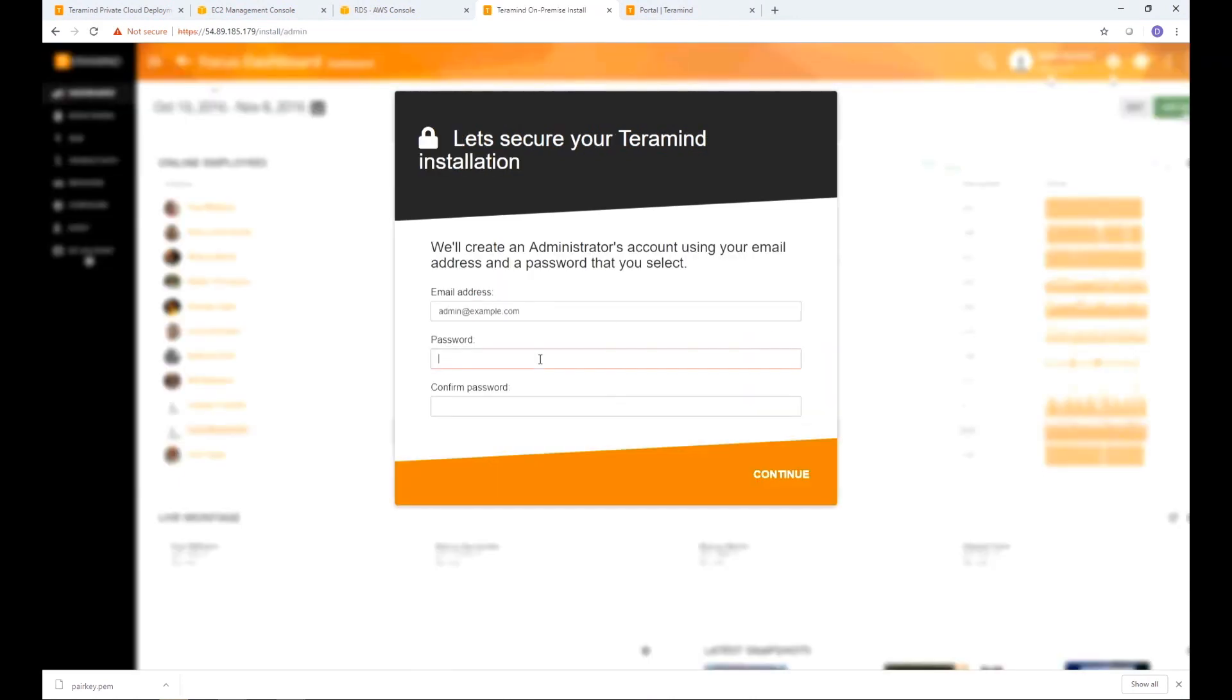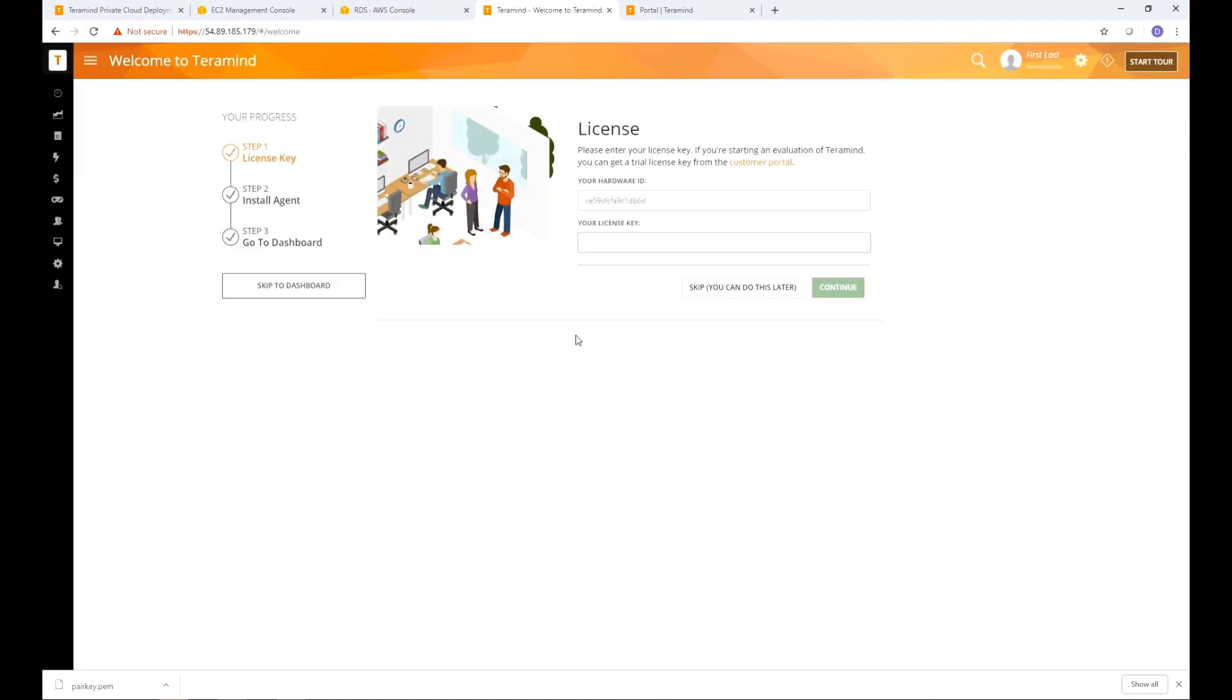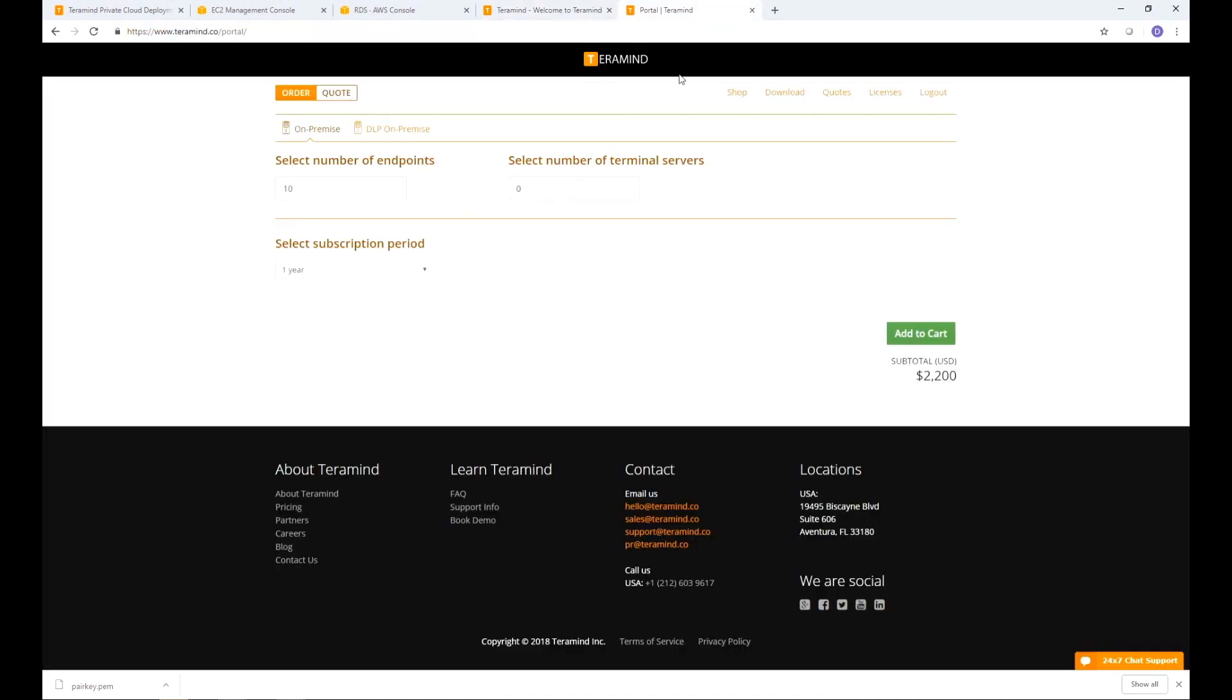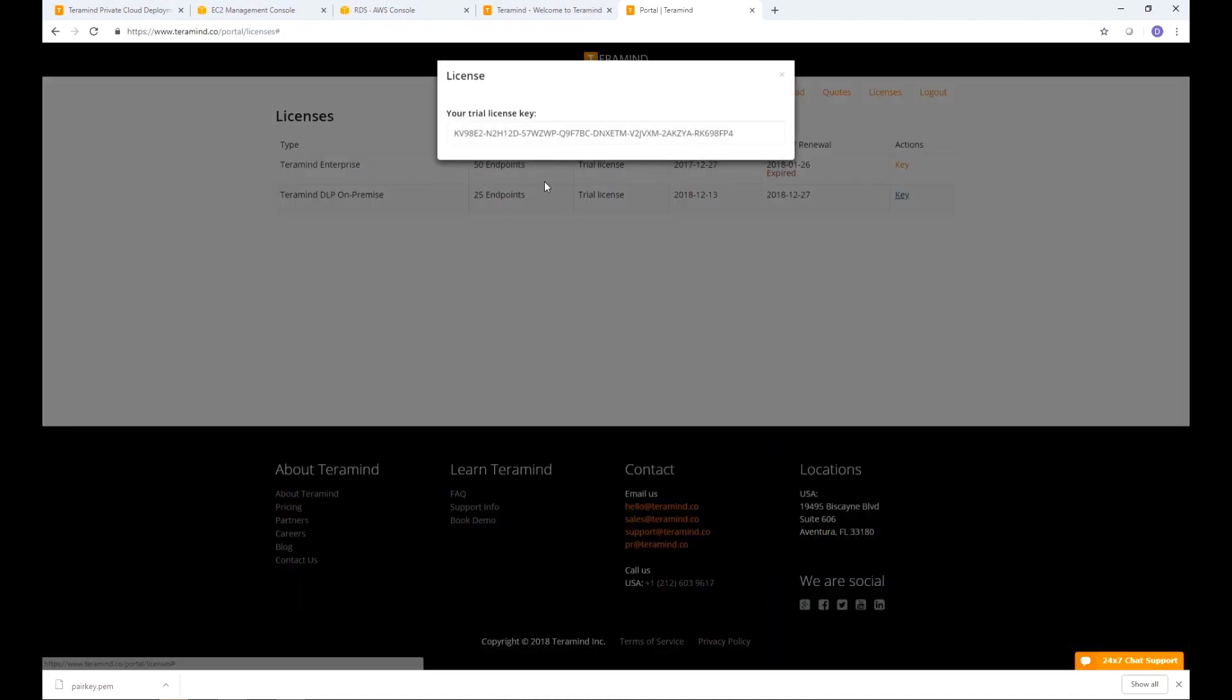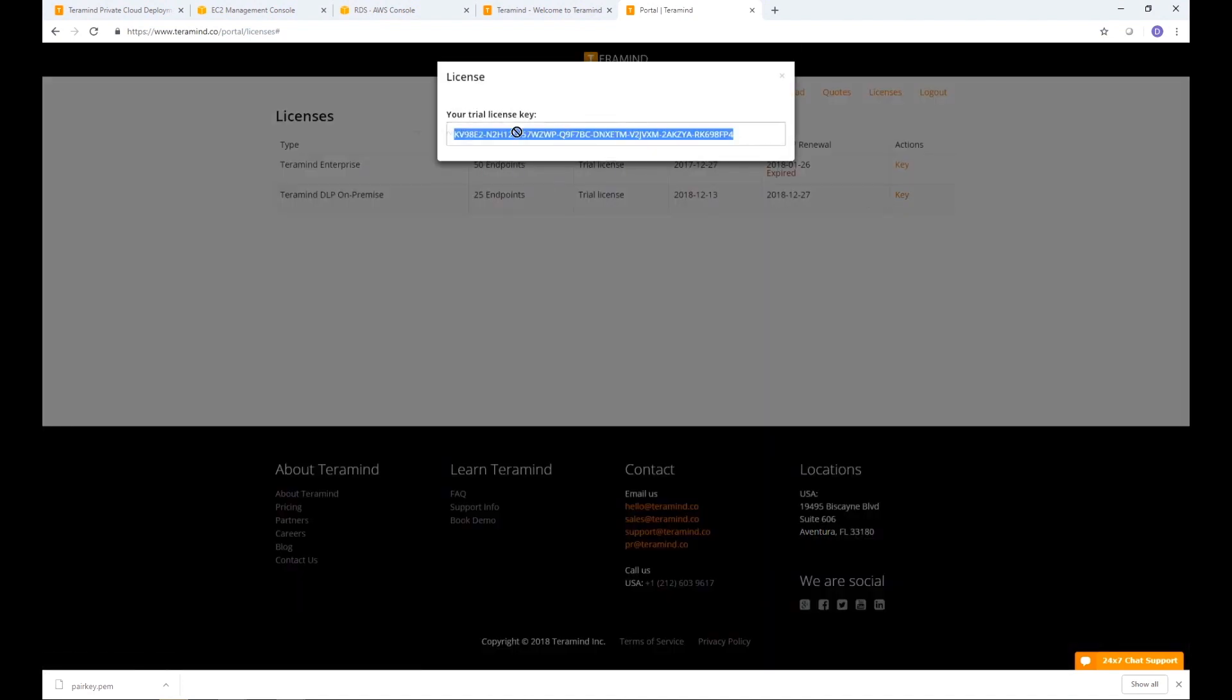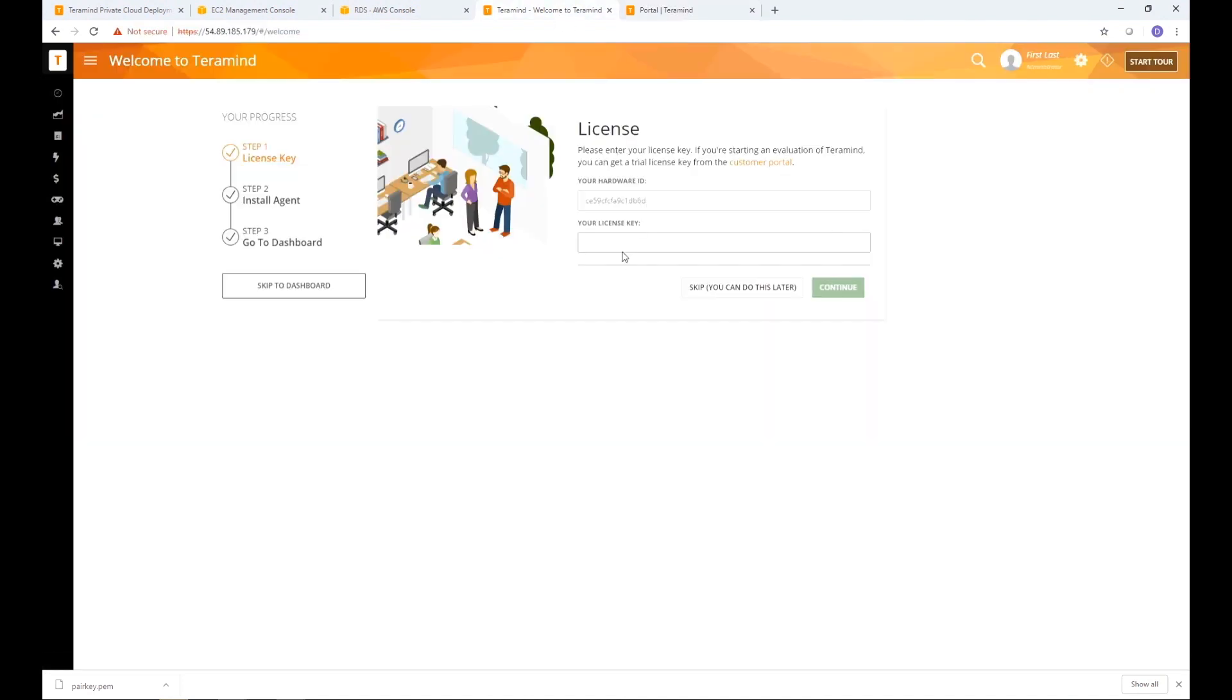Next you will be required to set up an email and a password to be used for the admin account. Click Continue once done. Now you will need to provide the license key. You can locate your license key from the TerraMind portal. Enter the license key and click Continue.